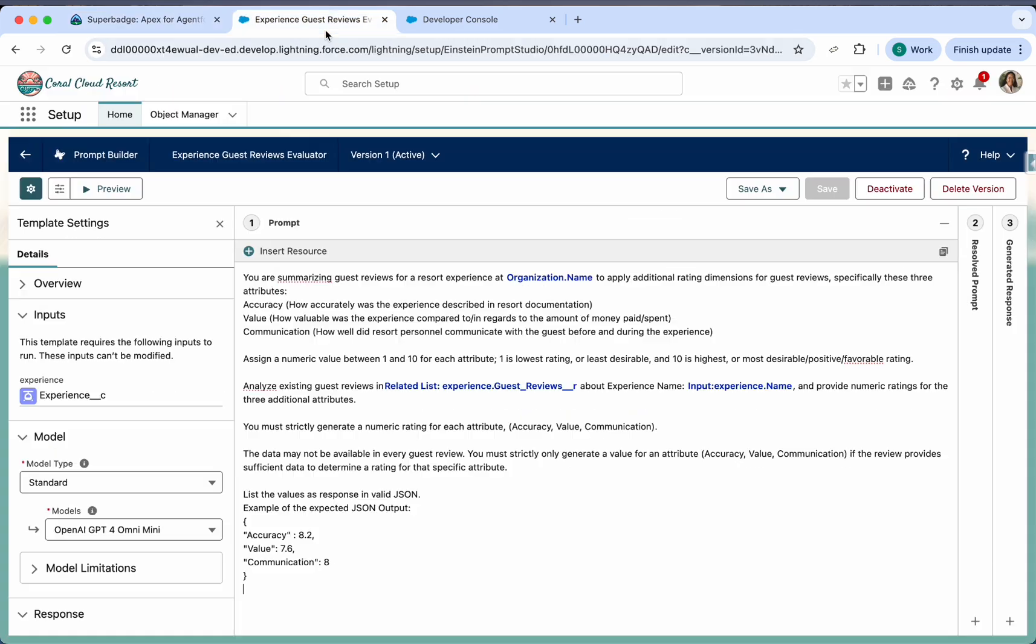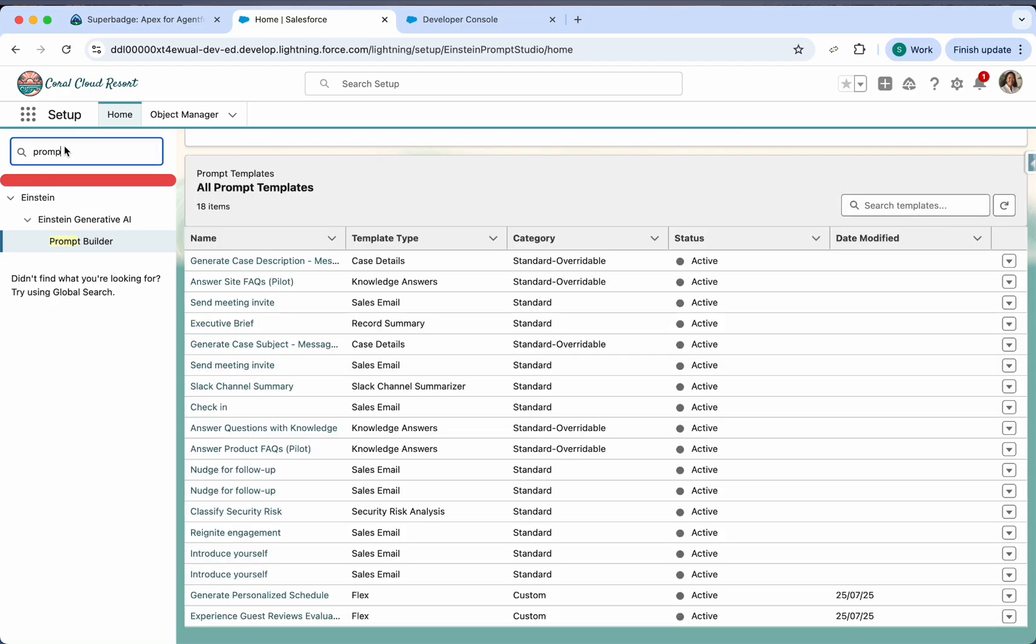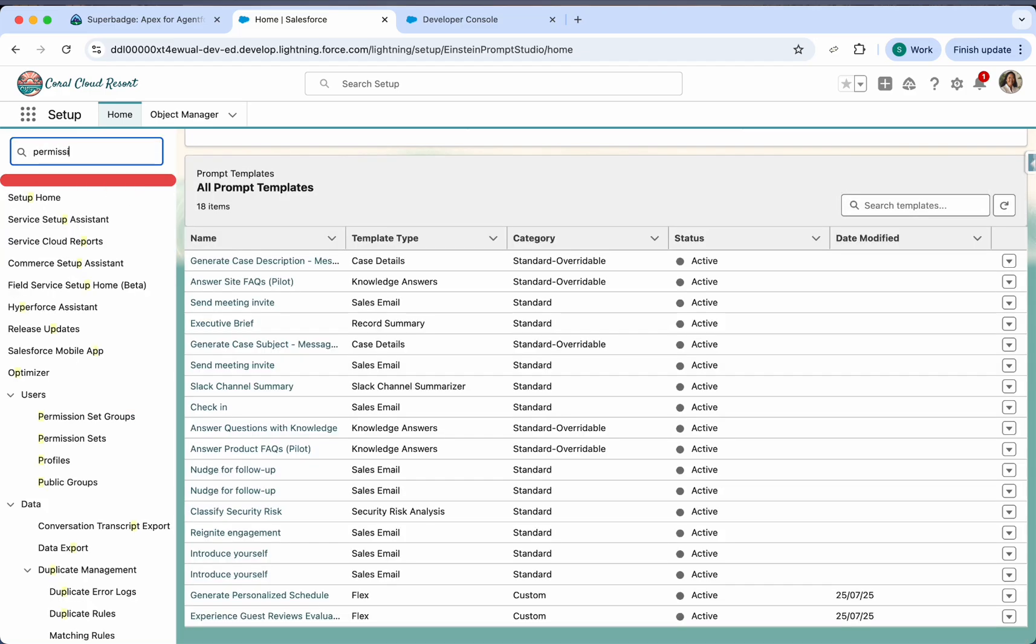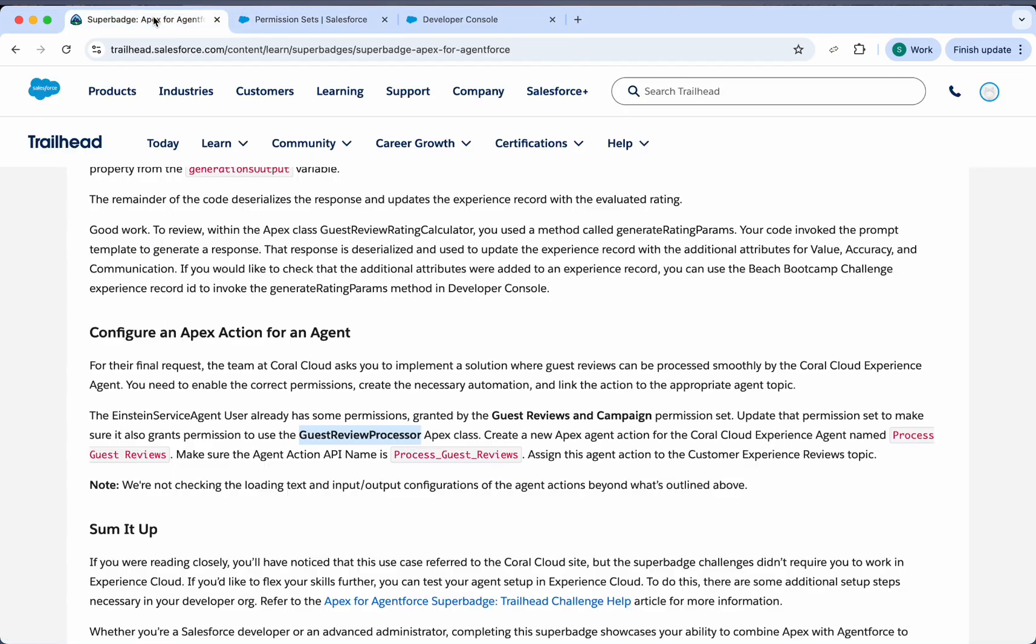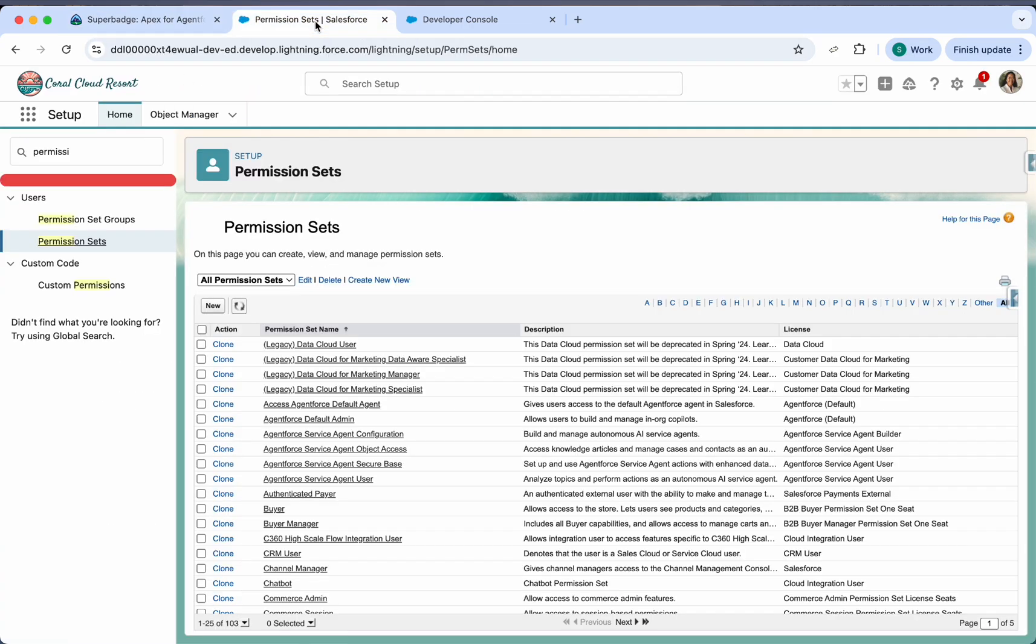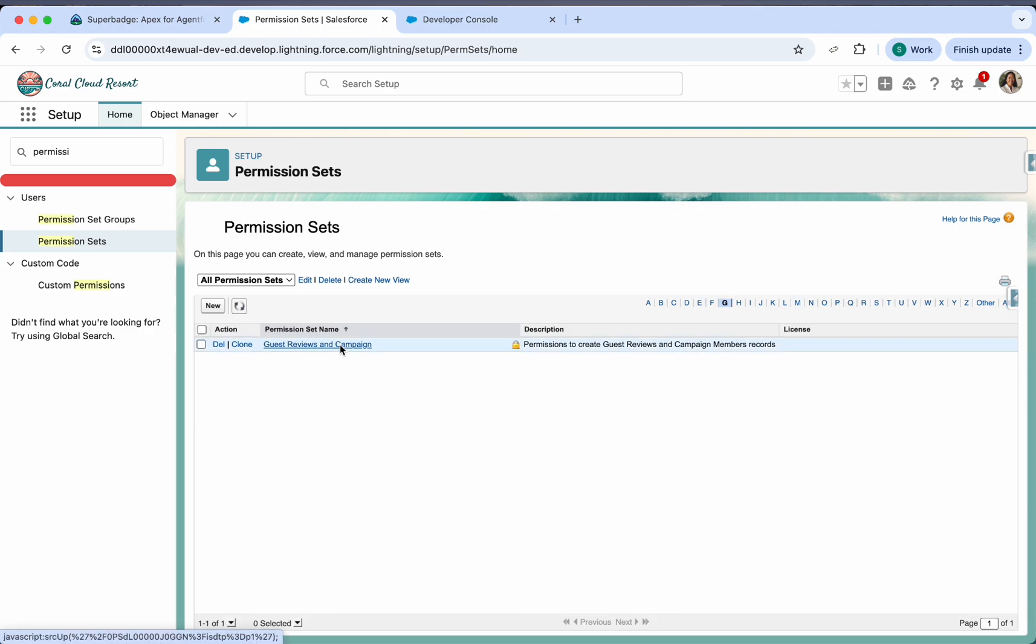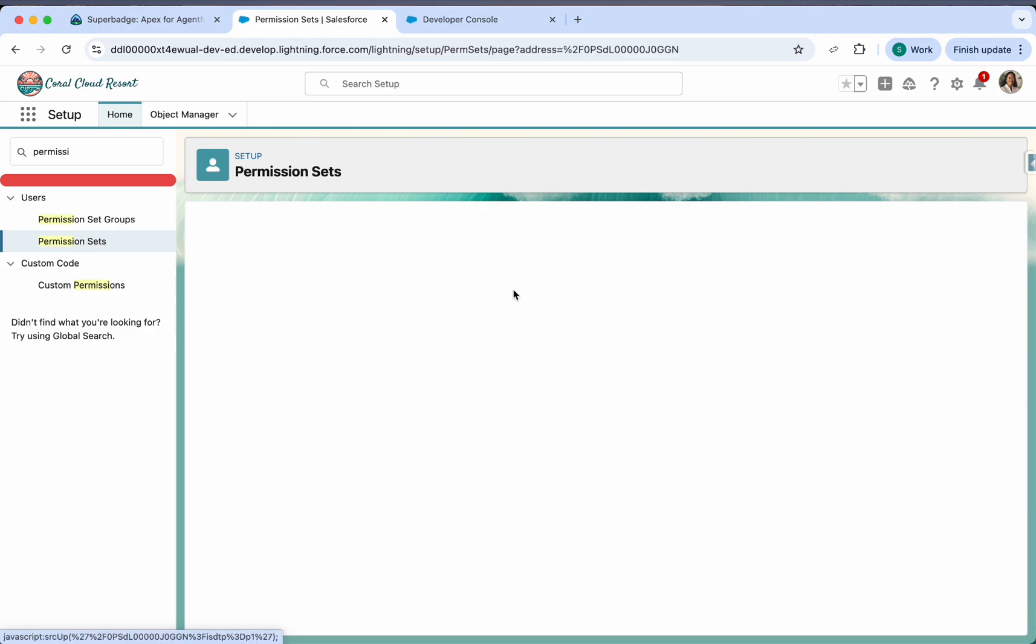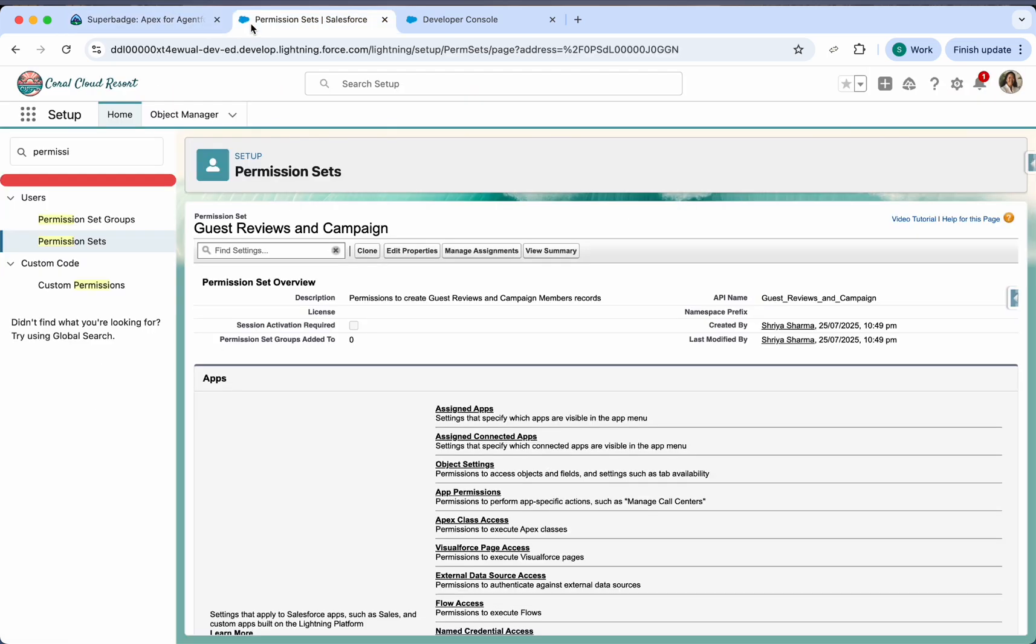So let's go to our org and we'll check with the permission set. Let's open the permission set here. Permission set name is guest reviews and campaign. This is the permission set and we have this user here, Einstein service agent user.